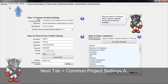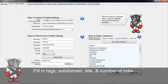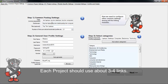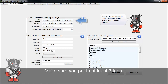Now we move to the next tab, the common project settings A tab. For common posting settings, you're just going to put in the tags, the subdomain, the title, and the number of links per article you want to use. Typically you want to put about at least three or four links per article, and you want to make sure you put in at least three tags in this field.